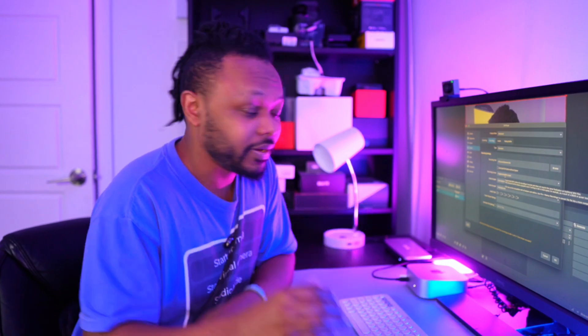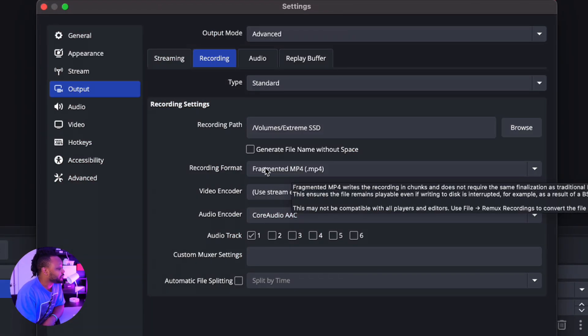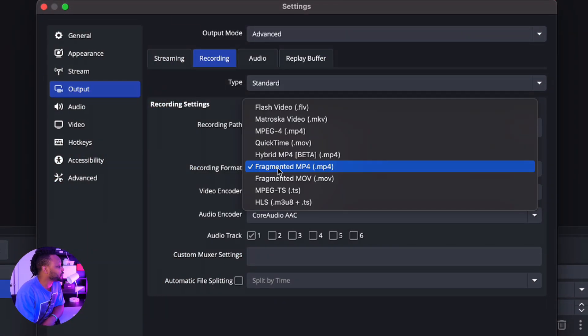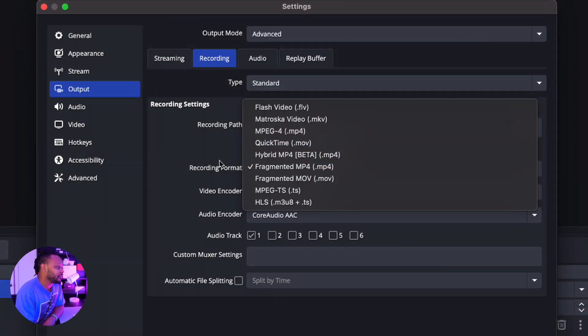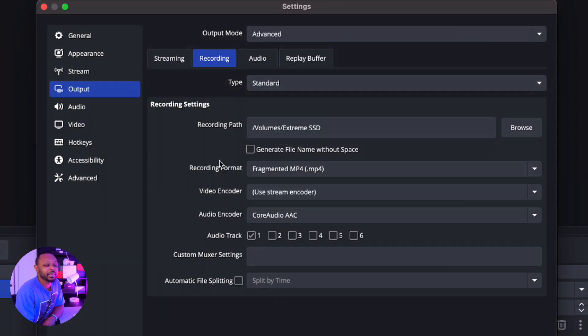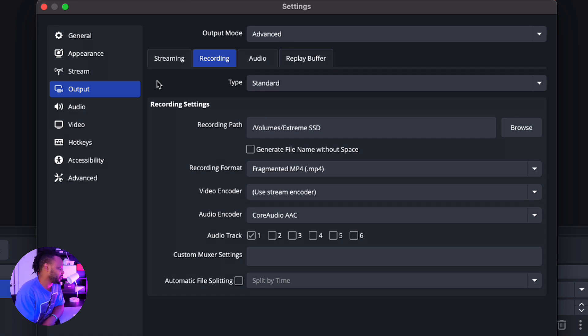And then the reason why you choose fragmented is if in case OBS crashes or something happens, you lose power, you're gonna be able to get your file up until where you were at the time the incident happened. But if you were to choose just MP4, if something happens then you will lose your recording. So you want to make sure you choose fragmented MP4.